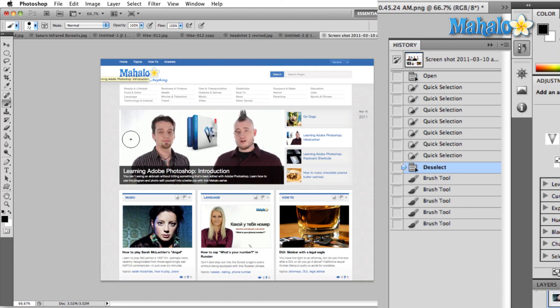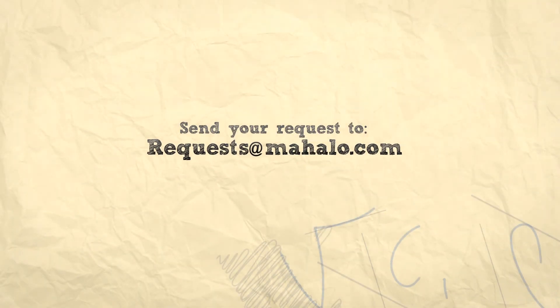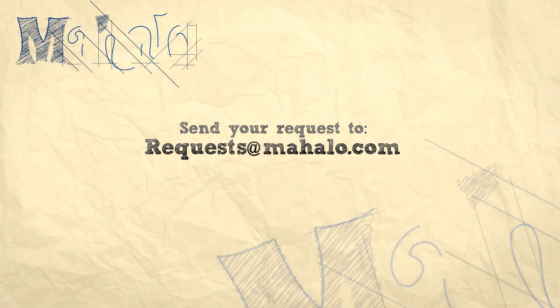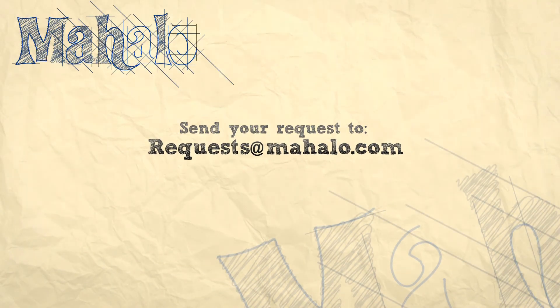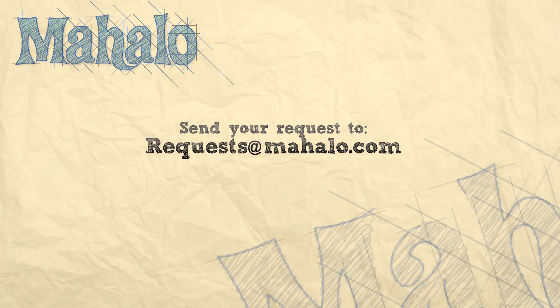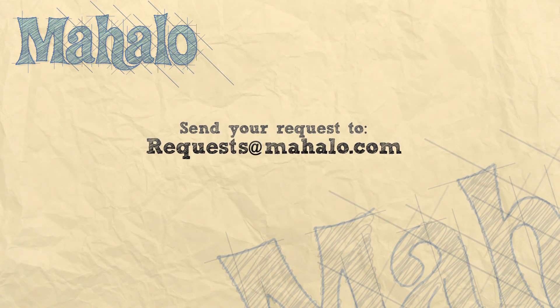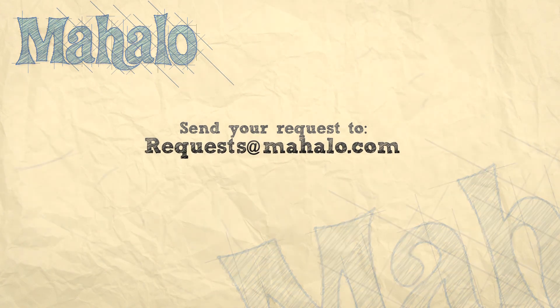Well, that's all for now. Please remember to comment, rate, and subscribe below and send any questions that you might have to requests at mahalo.com. Thanks for watching.